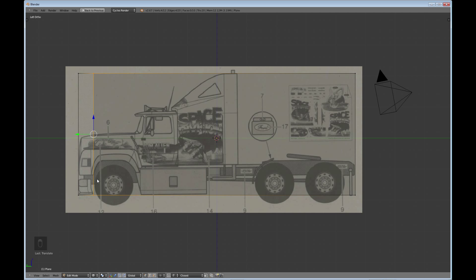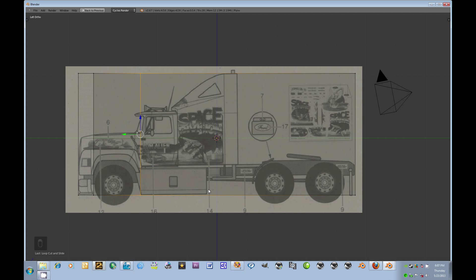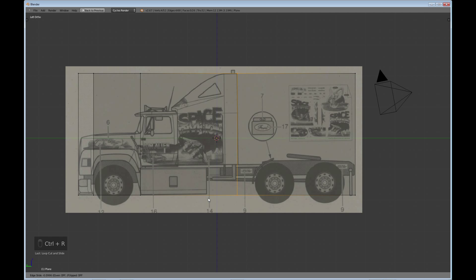This area is going to go away, so I need some geometry there to remove it. Another Ctrl+R loop cut — bring that over to about right there. There's a change there, so another Ctrl+R just over here. Over by the tires there's no geometry we need to worry about right now, so that end is taken care of. Now we can look at the horizontal.